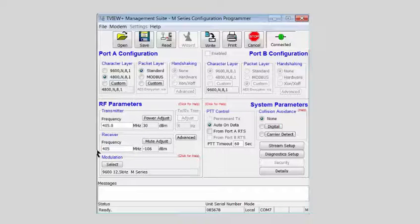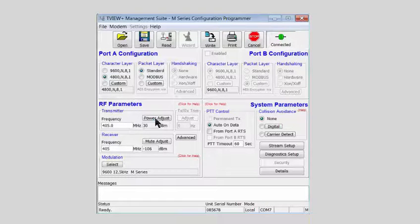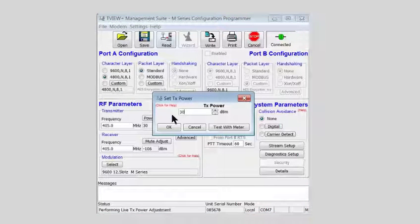The transmit power is at 30 dBm or 1 Watt, but we will set it to 20 dBm to match the stated value in the previous slide.